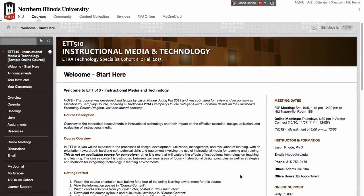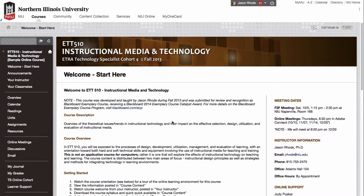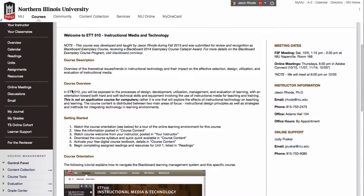In this screencast I want to walk through the approach I've taken in my online courses in developing a welcome or start here page. I'll walk through how it's set up in Blackboard as well as the technical nuts and bolts of the code. What you're looking at right now is an actual online course I designed and taught in Blackboard Learn — this is my home page entry point. It has a two-column design with content about the course, the course description, and the course overview.